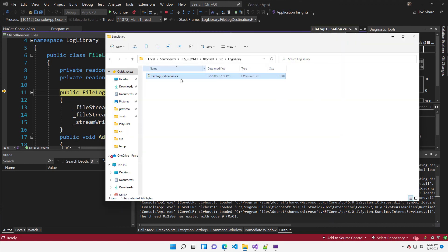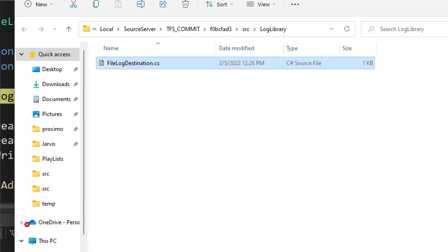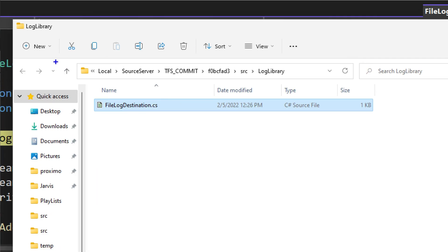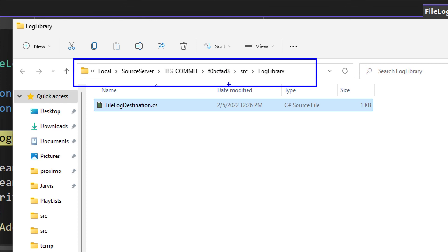You see that it's not in your any source. It's source server, TFS commit, a commit and log library.